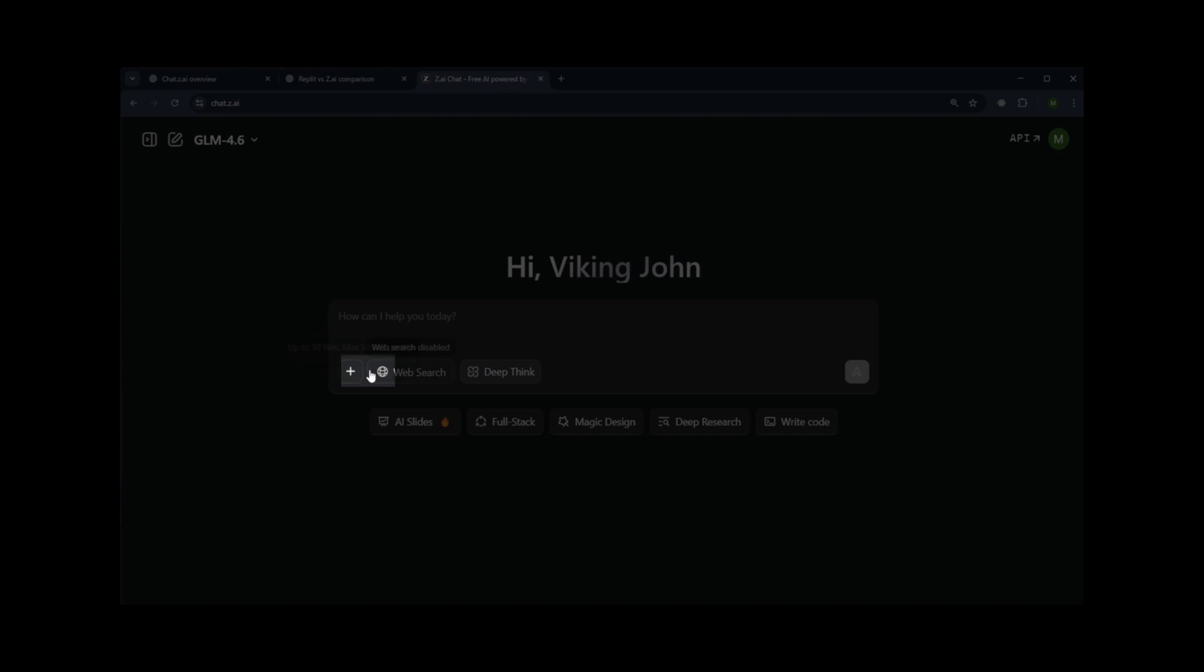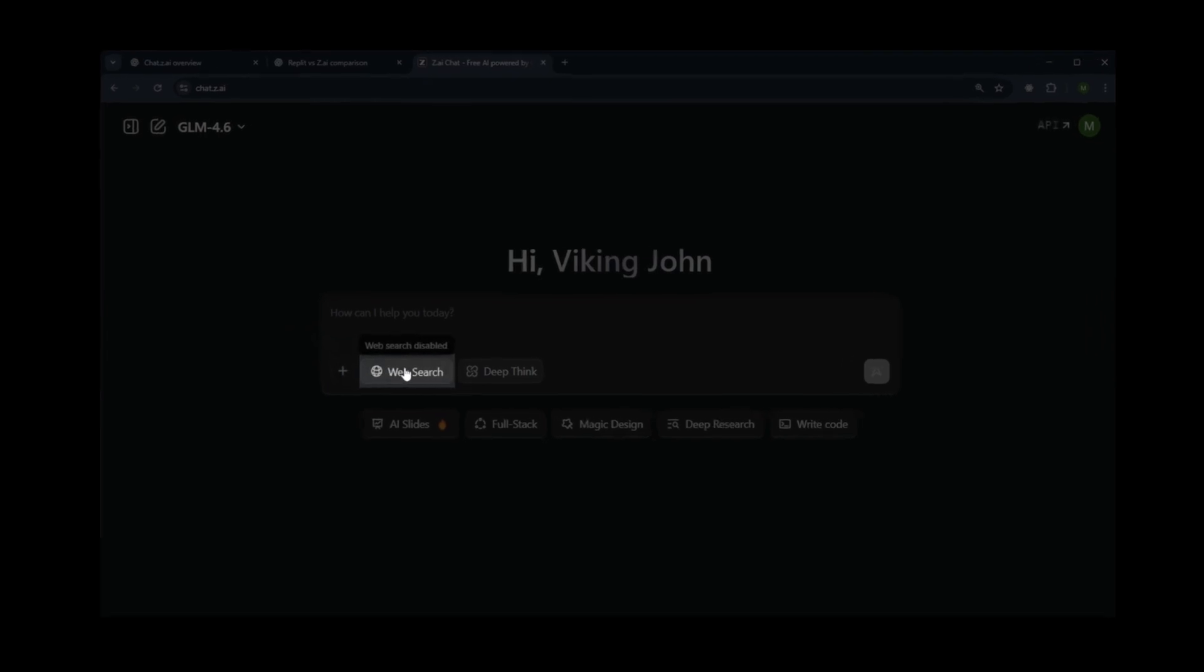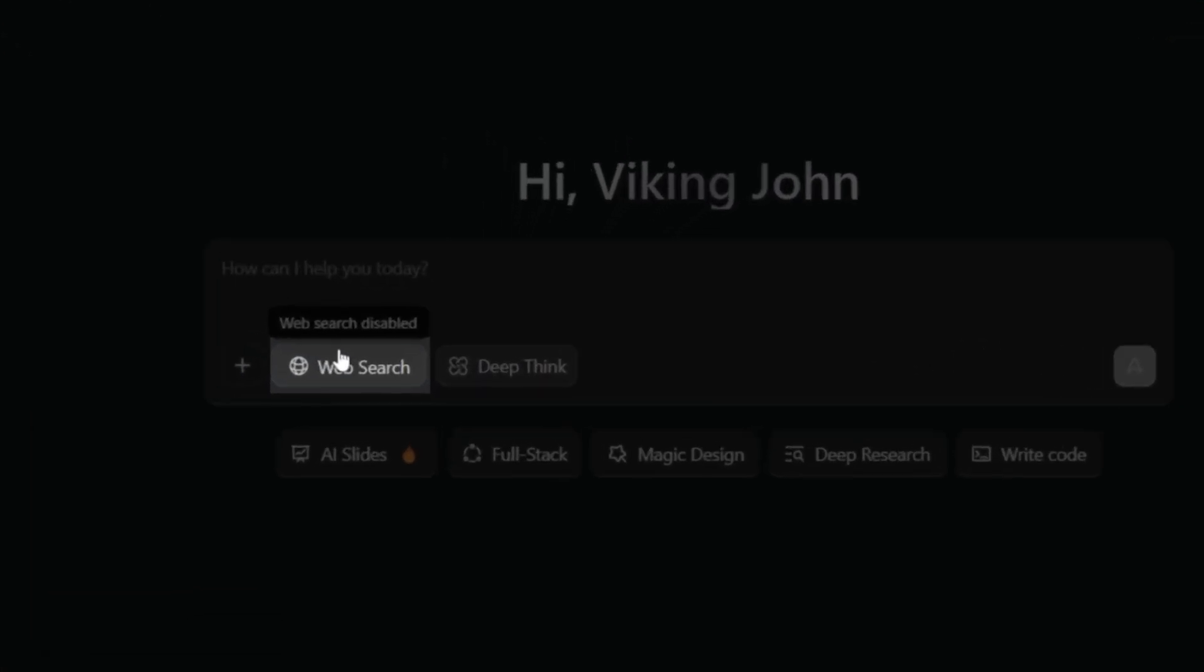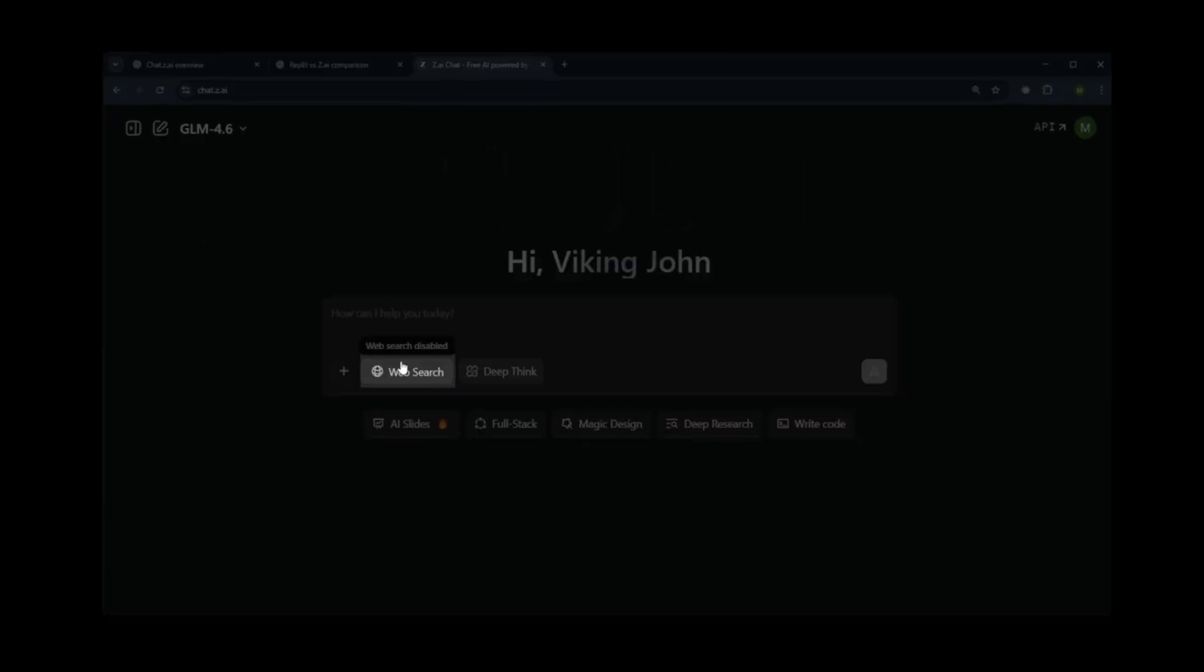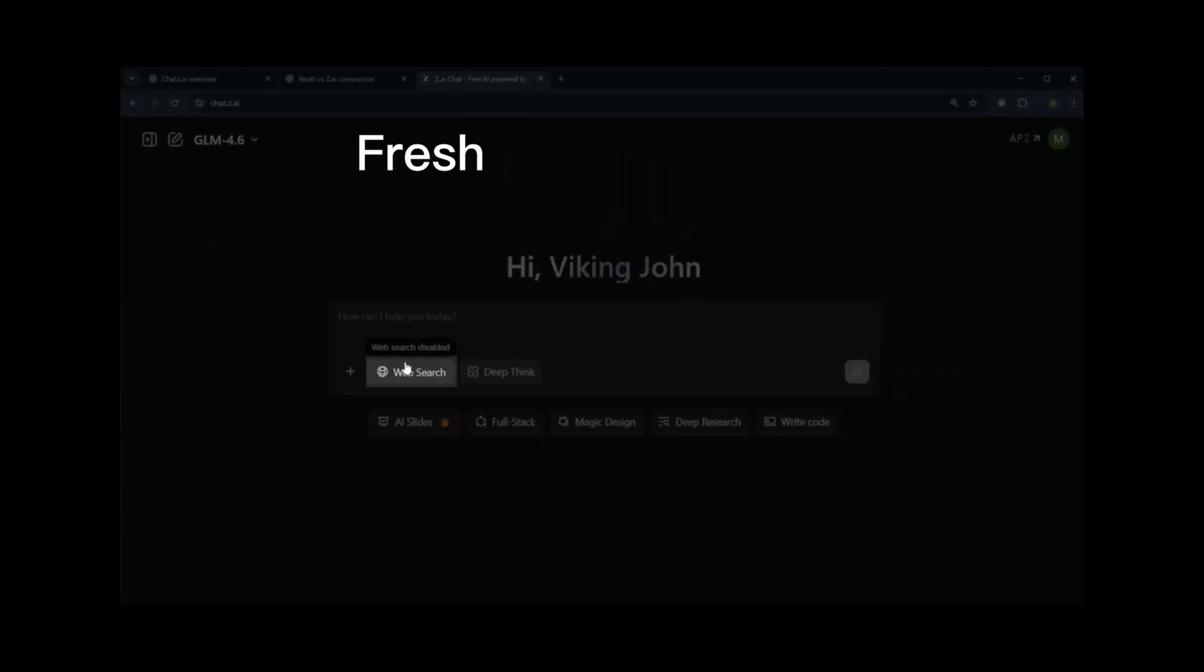The second option is Web Search. This is an AI-powered search model that provides real-time, fresh, and up-to-date information directly from the internet.